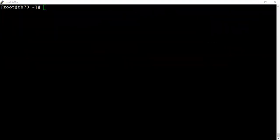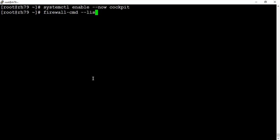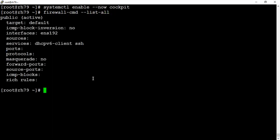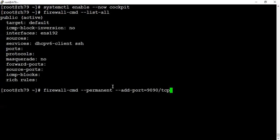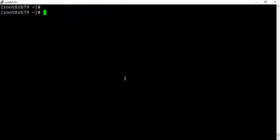Let's start the cockpit service so that we have a UI. I'm not sure in the system if the firewall is running or not. Firewall is running, so let's add the cockpit port as well so that we won't face such issues while accessing the cockpit on the UI.